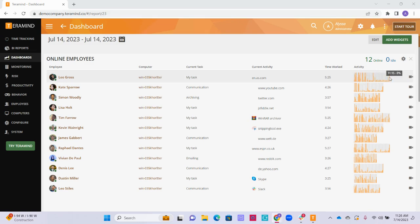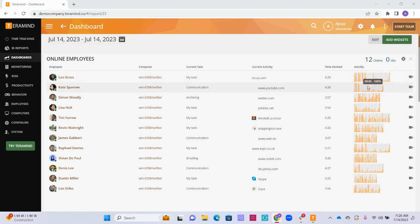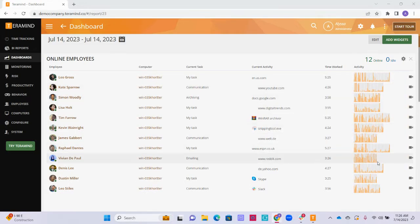The higher the bar, the more activity the user had. The activity is based on any keystrokes or mouse movement that the user had during that five minute interval of time. The lower bars indicate lower levels of activity, and any gray space represents periods of inactivity or idle time.